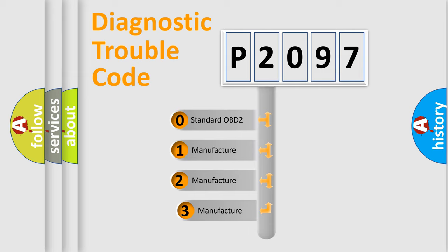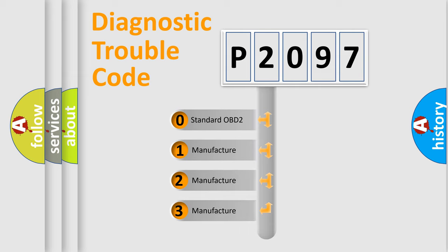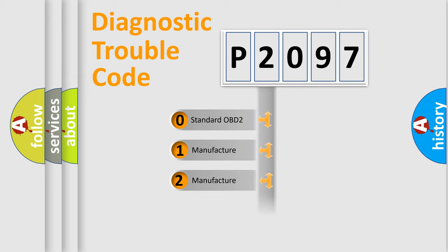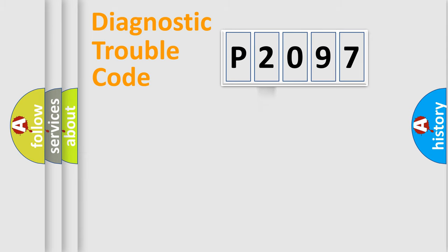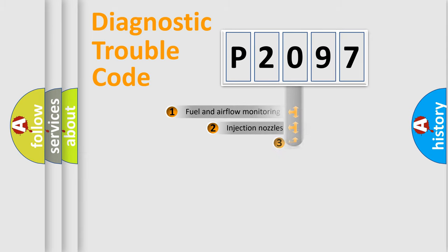If the second character is expressed as zero, it is a standardized error. In the case of numbers 1, 2, or 3, it is a manufacturer-specific expression of the car specific error.